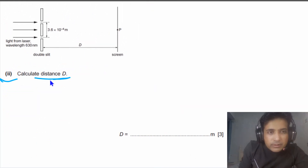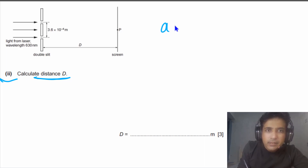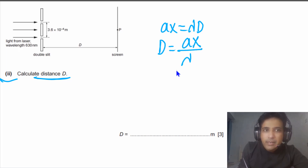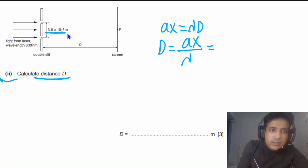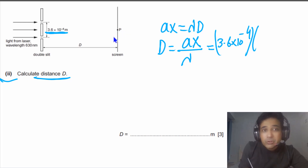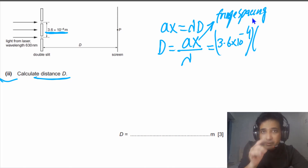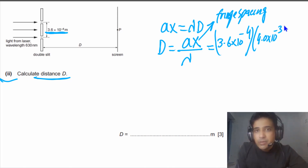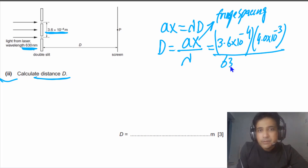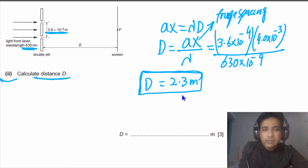For the second part, we need to calculate the distance D — the distance between the slits and the screen. This is about Young's double slit. For Young's double slit, Ax = λD, so D = Ax ÷ λ. The slit separation A = 3.6 × 10⁻⁴ m, fringe spacing x = 4.0 × 10⁻³ m, and λ = 630 nm = 630 × 10⁻⁹ m. Solving, the value of D equals 2.3 meters.